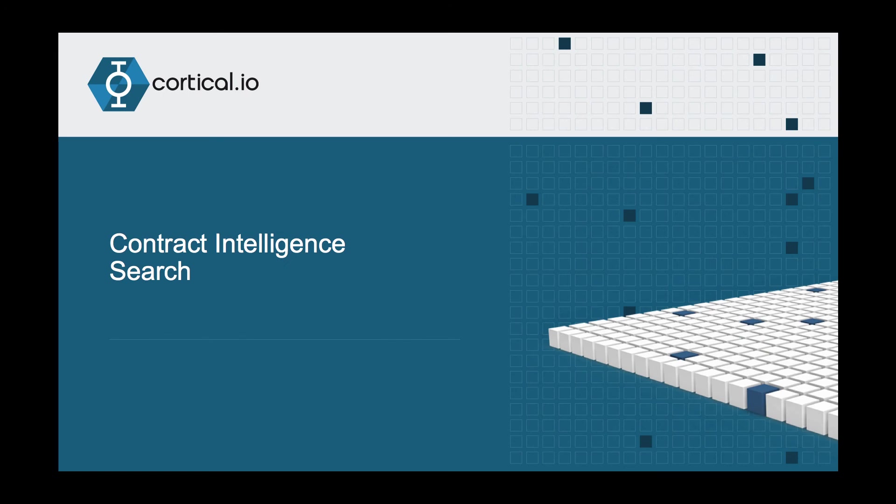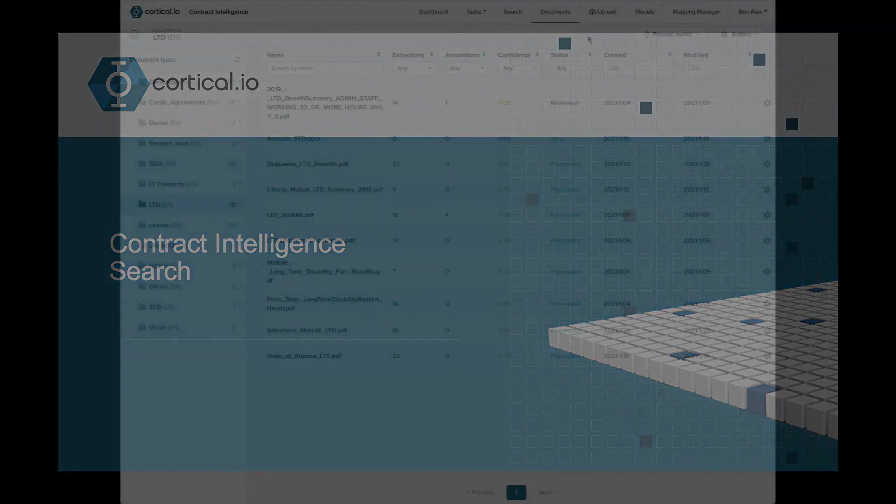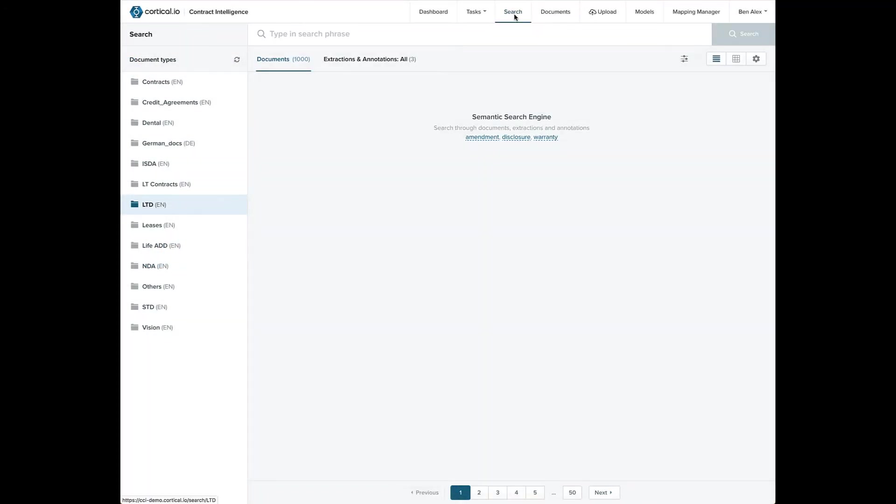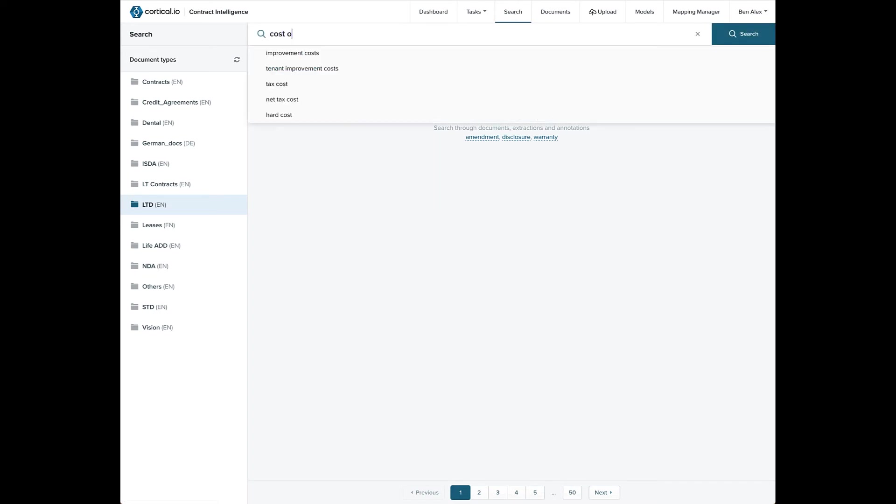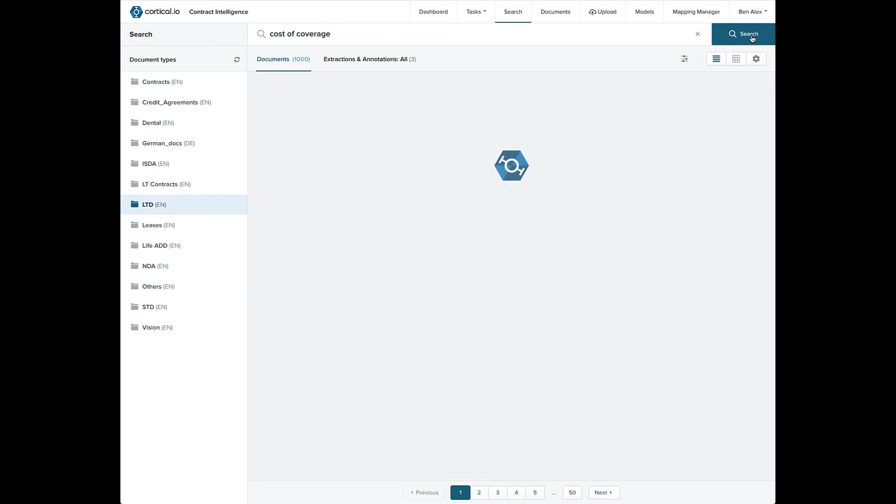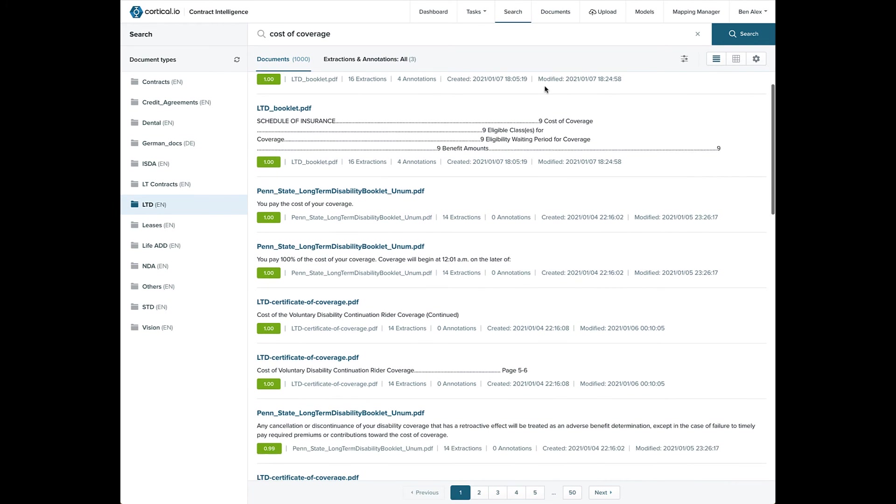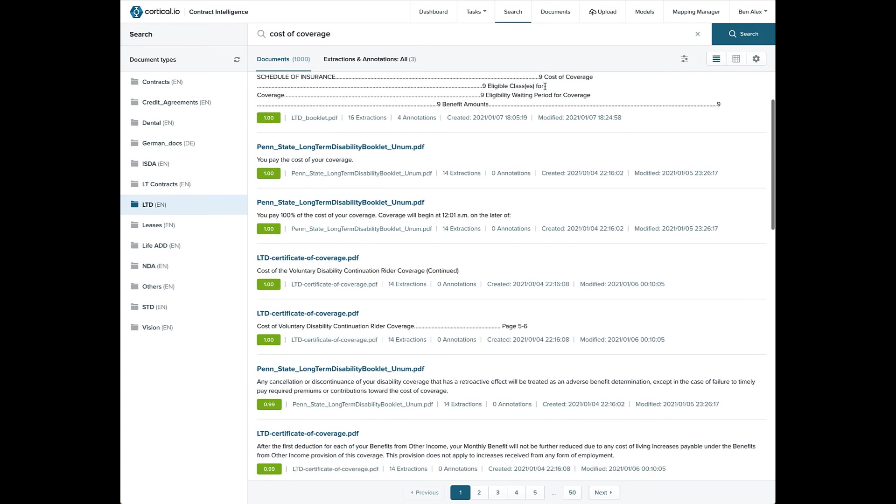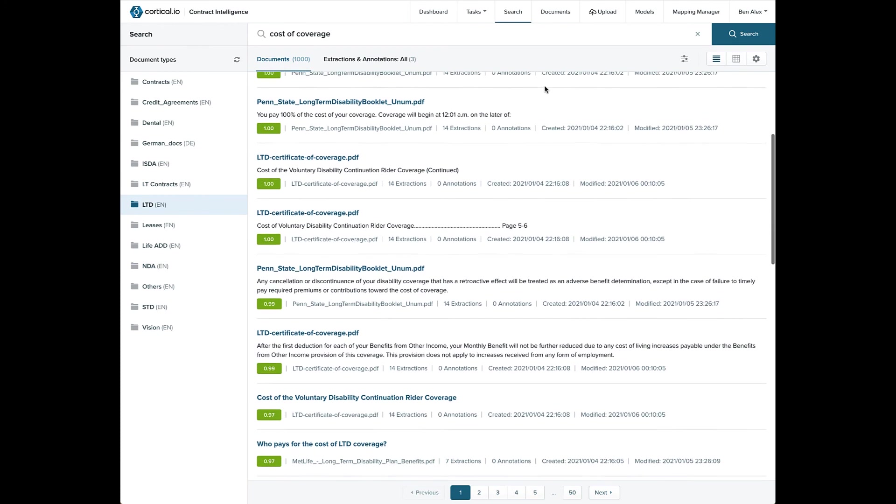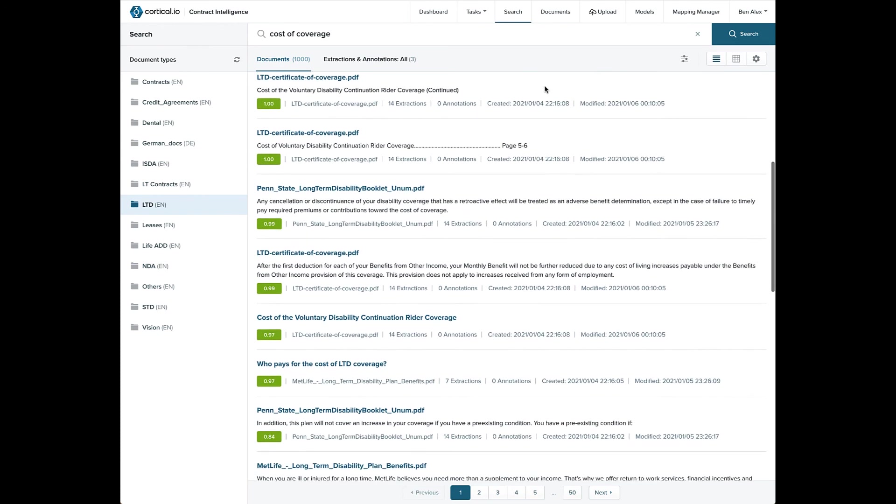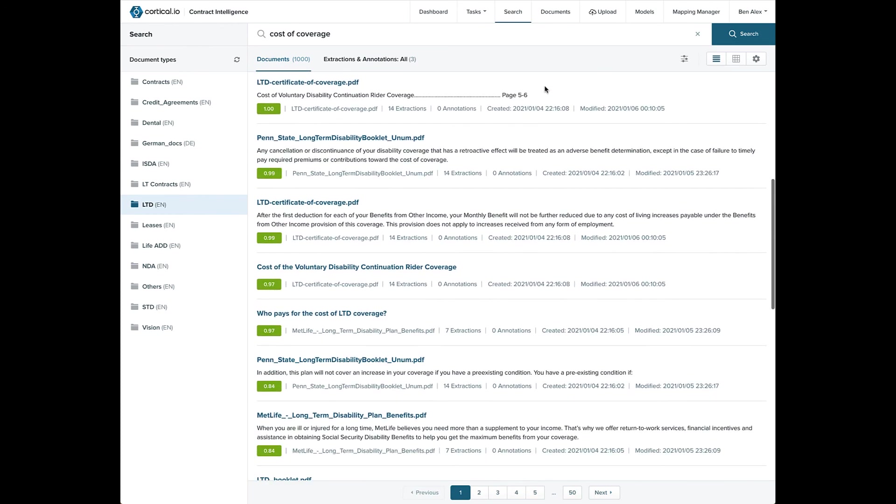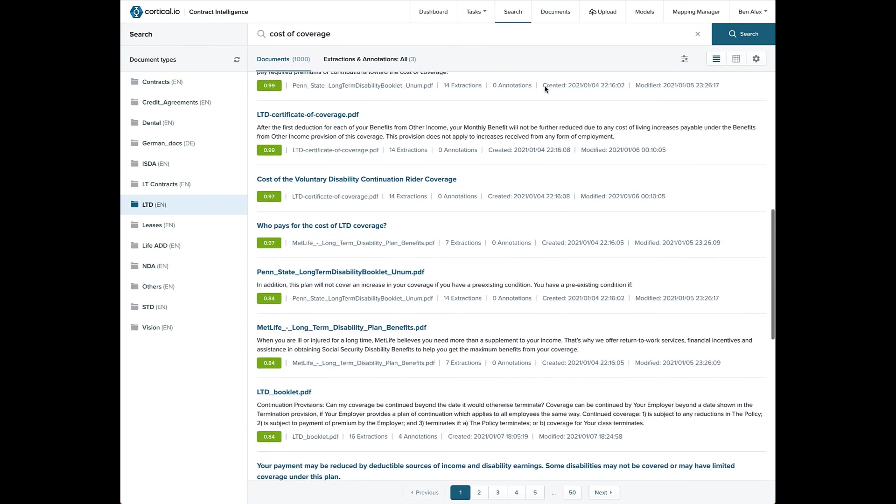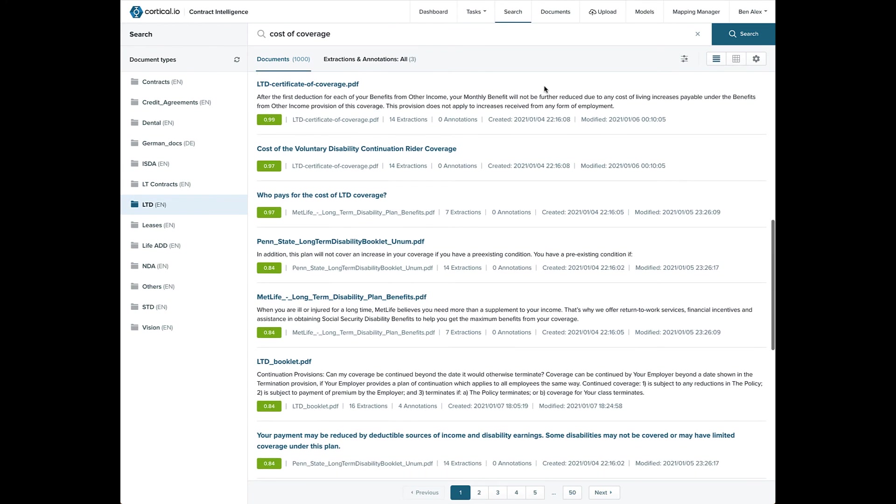Now let's take a look at the Contract Intelligence search capabilities. We'll use the phrase cost of coverage as an example. The important thing to understand about Contract Intelligence is that it uses meaning-based search and can return results even if the wording doesn't match. Looking at the document's results, you can see that the system returns documents that match up meaning-wise, but aren't necessarily exact keyword matches.